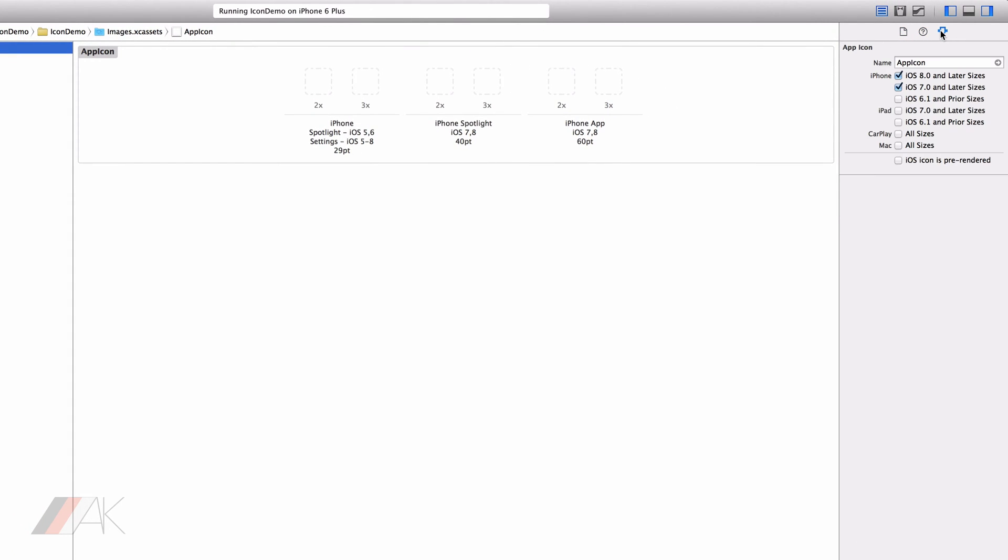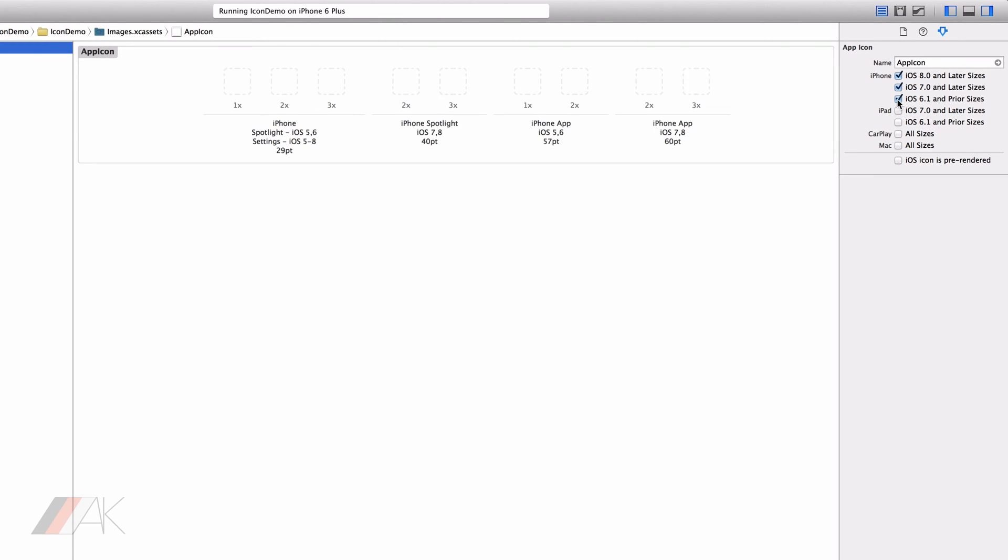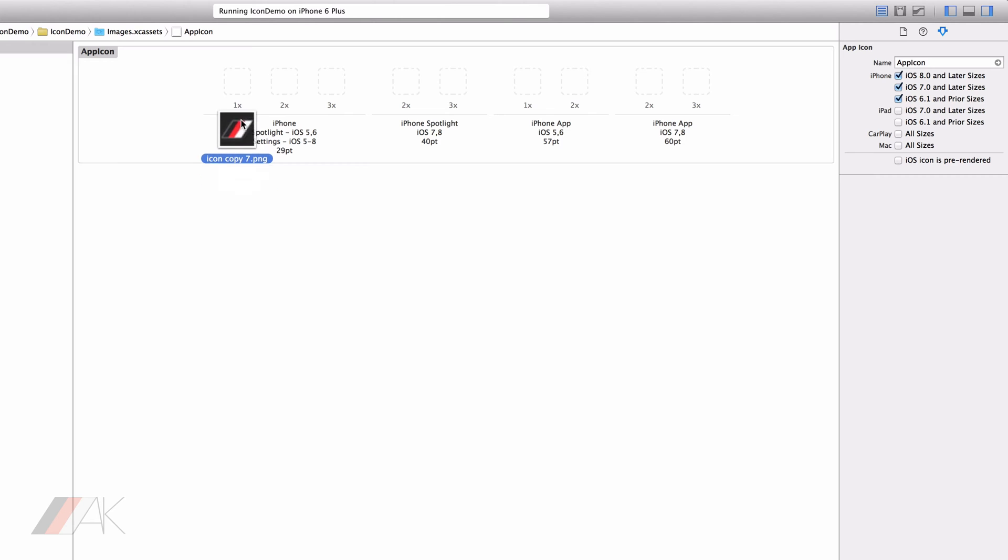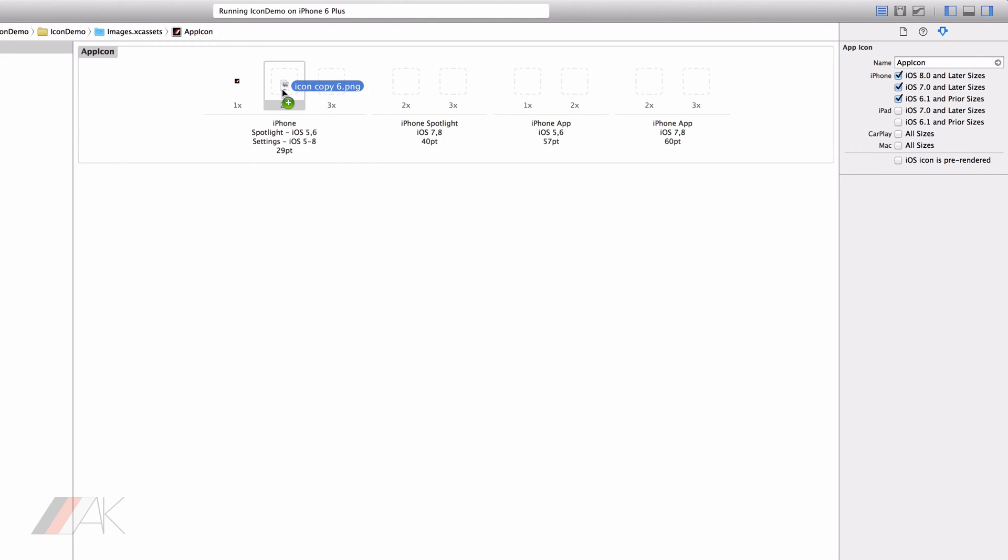We can go over to our attributes inspector and I'm going to enable iOS 6.1 and prior sizes just because you may want to still support iOS 6 and higher. If we start from left to right we obviously have settings and spotlight which is 29 point or 29 by 29 pixels because icons are square. Then of course we have the two times version of that same image.